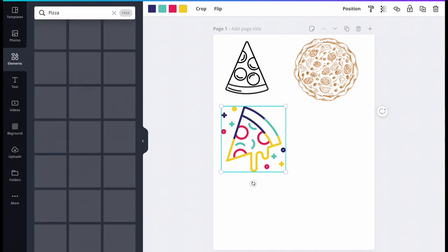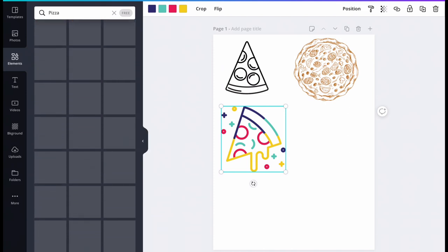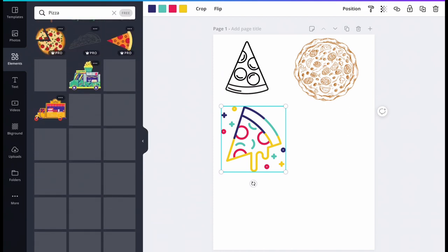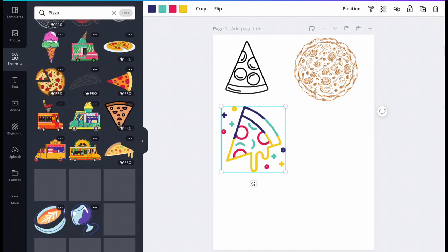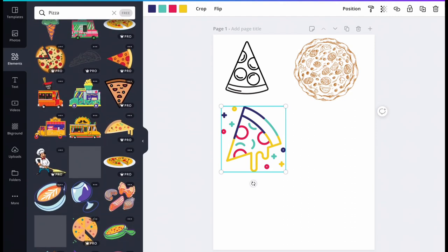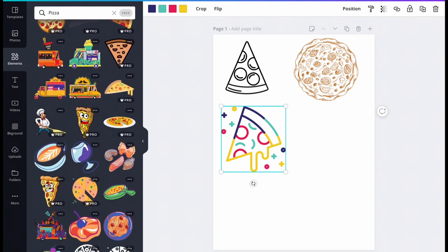Also, notice how some of the pizzas are designed using colorful geometric shapes and not images of food at all. There are also colorful pizzas that look like neon art.